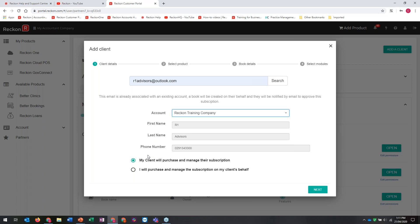We've got the option here of whether my client will purchase and manage their subscription, or I will purchase and manage it on my client's behalf. This is why using the Partners area is a great way to do it - you're choosing who's going to pay for it. At any point you can transfer that ownership later - if you pay initially but then want your client to pay, we can change that. If your client is paying, they'll get prompts to put in their credit card details and accept the book before it can be charged.